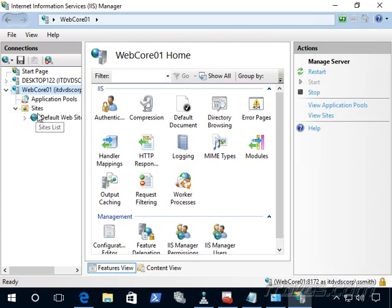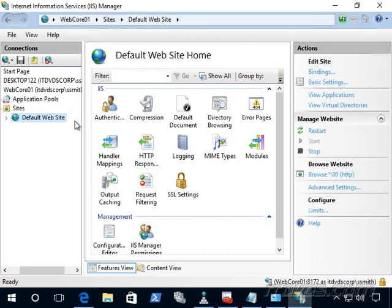And there it is. Now we can remotely administer our web server from Windows 10. And I hope this sample training from itdvds.com helped you. If you'd like to learn more, please visit itdvds.com.